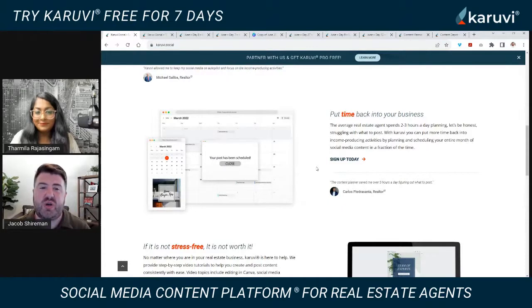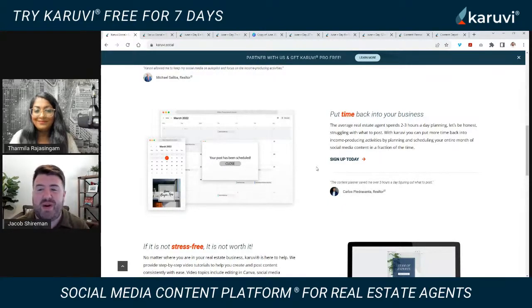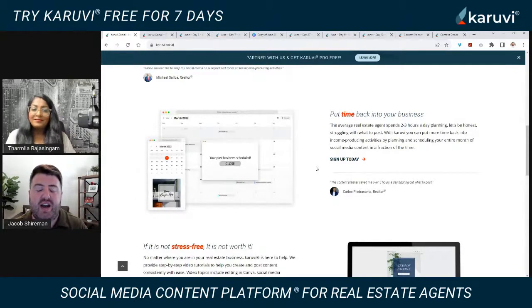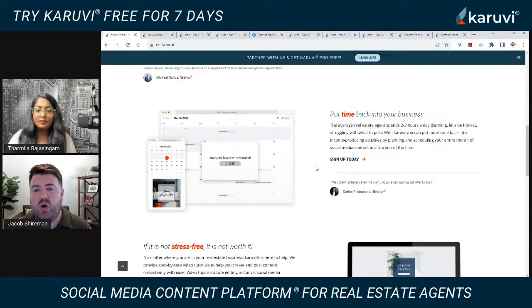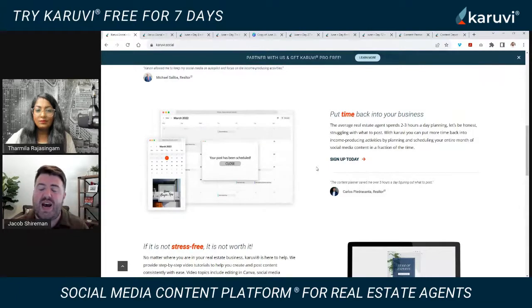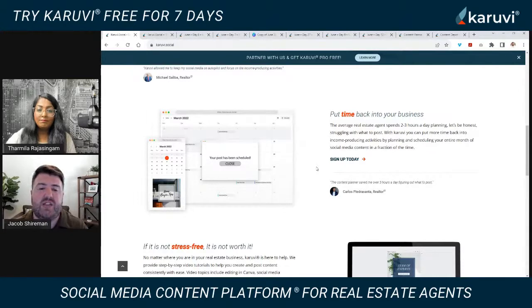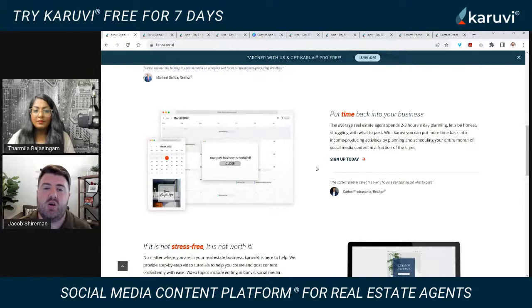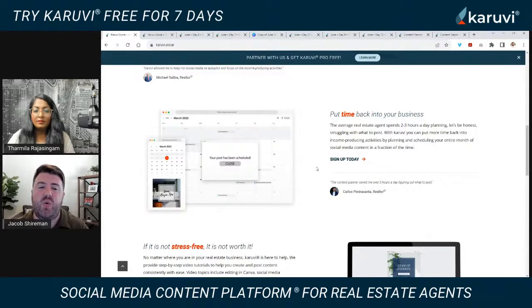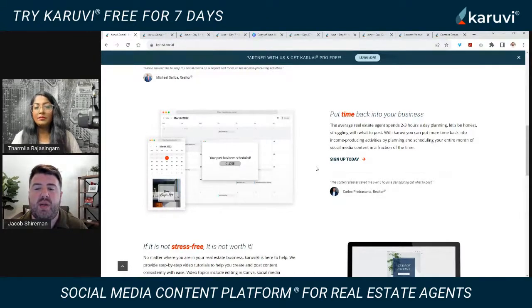Go over to our website, kruvi.social, to learn more about the product. It's all about putting your social media on autopilot with content that's done for you. One thing people don't talk about is that social media is a long-term game. People get into it with a short-term mindset — they post for two or three weeks, see spam comments right away from hashtags, but not a lot of real people are commenting right away.